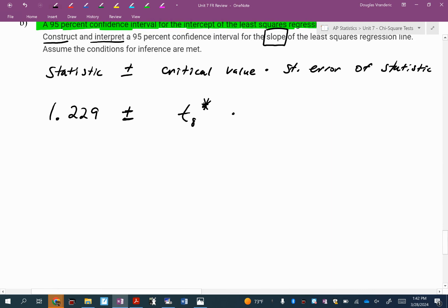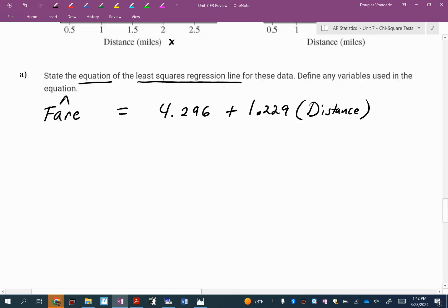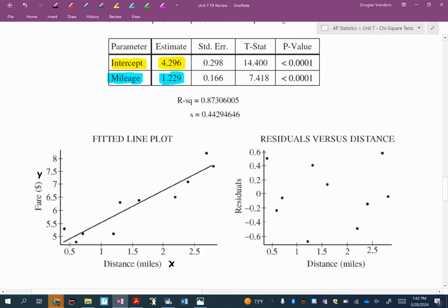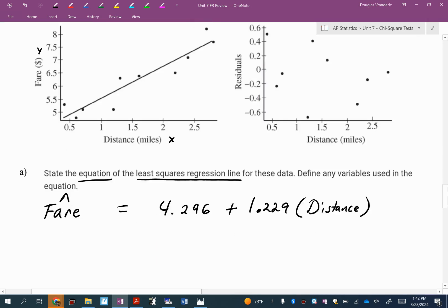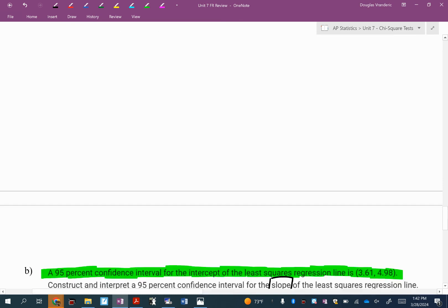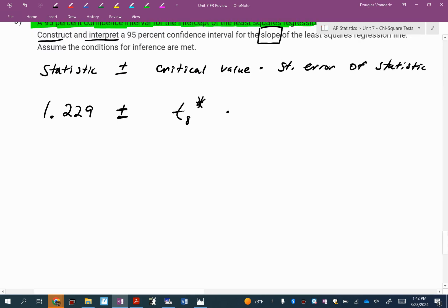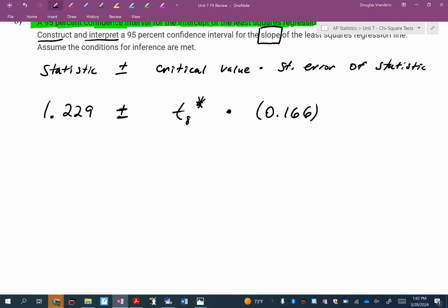Times the standard error of the statistic. Remember to follow the row that you care about. What row do I care about right now? The slope row, mileage. So the standard error is 0.166. I'm going to replace that for standard error. You can't do this if you don't have the standard error.